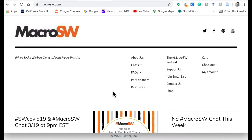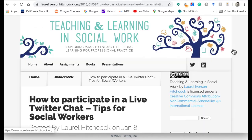They have a lot of different resources and other things that you can go and check out on their website. Thanks to Macro SW for partnering with me on my live Twitter chats for so many years. So how do you participate in a live Twitter chat? Well, that's a little bit of what this video is about.